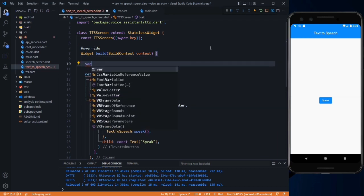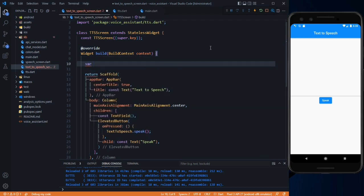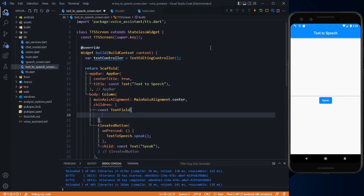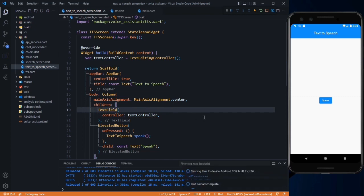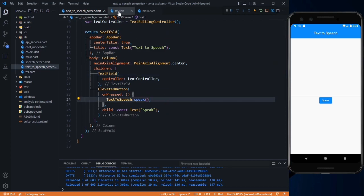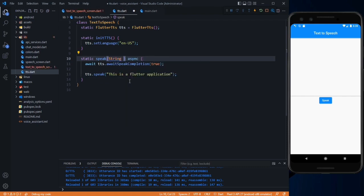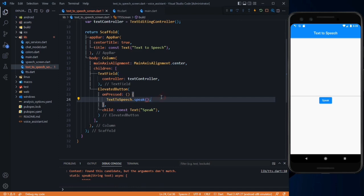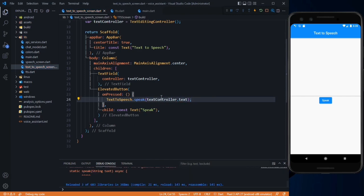Now go to the text-to-speech screen and create a controller: var textController = TextEditingController(). Pass this controller to your text field using the controller property, and remove the const. Save it. Now we have to pass the text of this controller to the speak method, so create a parameter: String text, and pass it to the speak method. In the call, pass textController.text. Save it.